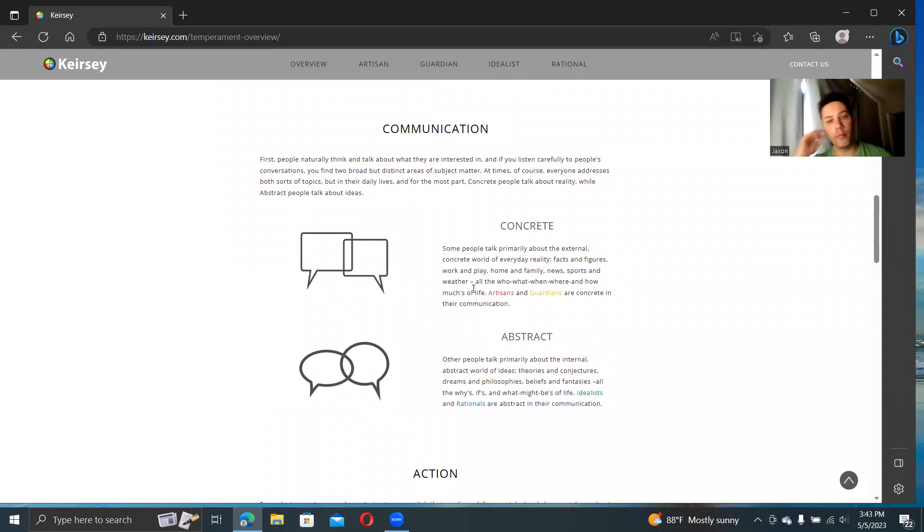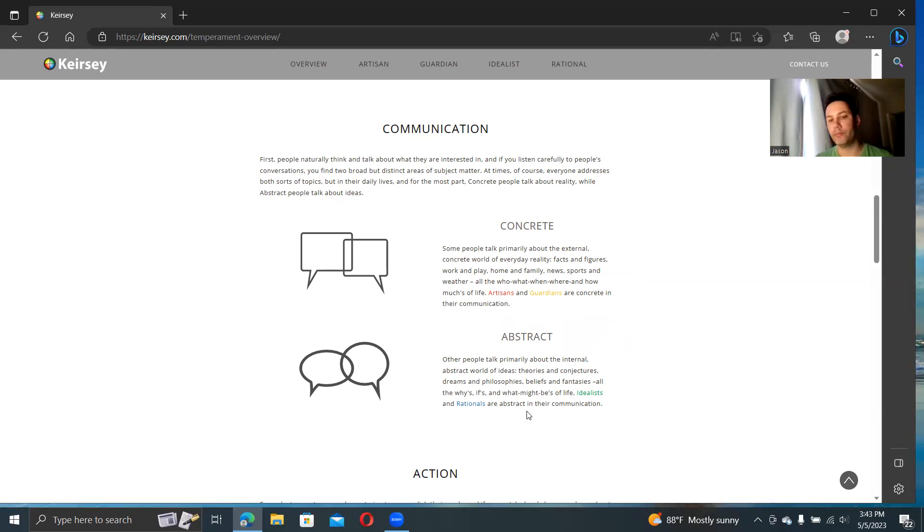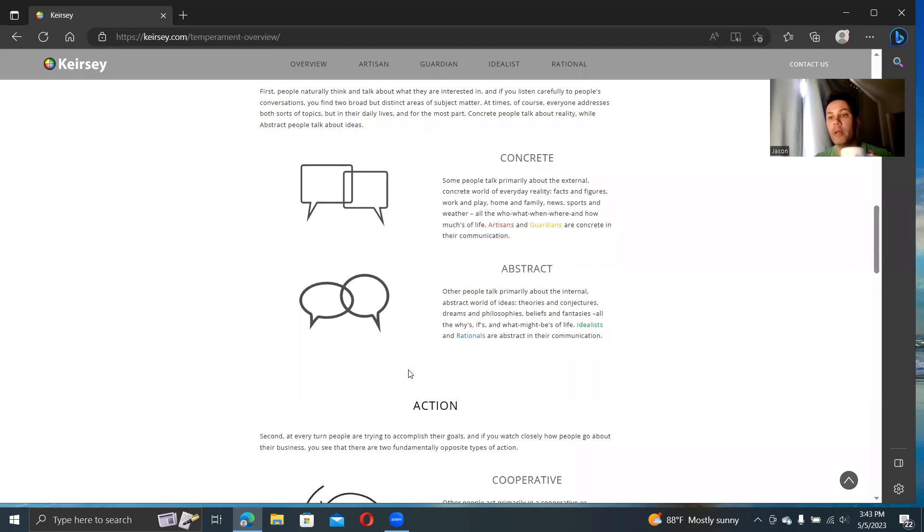Over here, artisans, they're more concrete in their language, and they're focused on what works and how it works. And then finally, the guardians, concrete in their language, but focus more on what's good for people. Some people talk about primarily the external, concrete world of everyday facts, figures, work, family, news, sports, weather. If you're coming out of a Jungian approach, you can see how concrete people would sound like sensory and abstract people sound like intuitive.